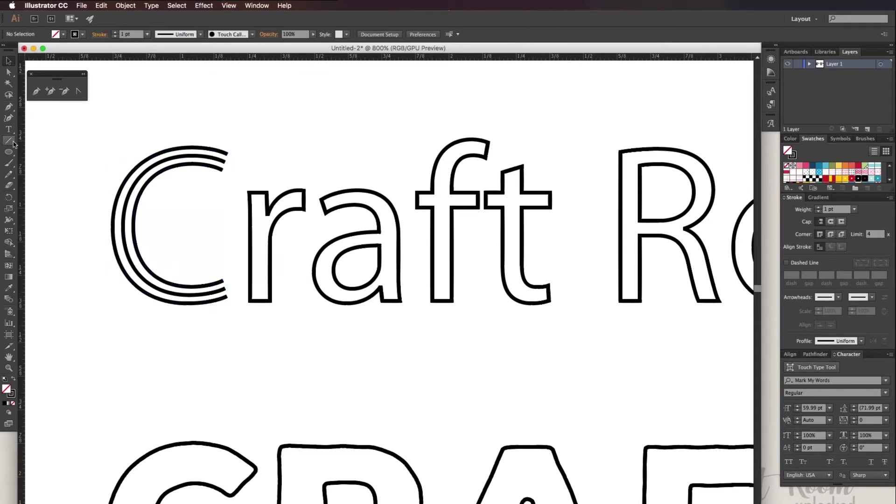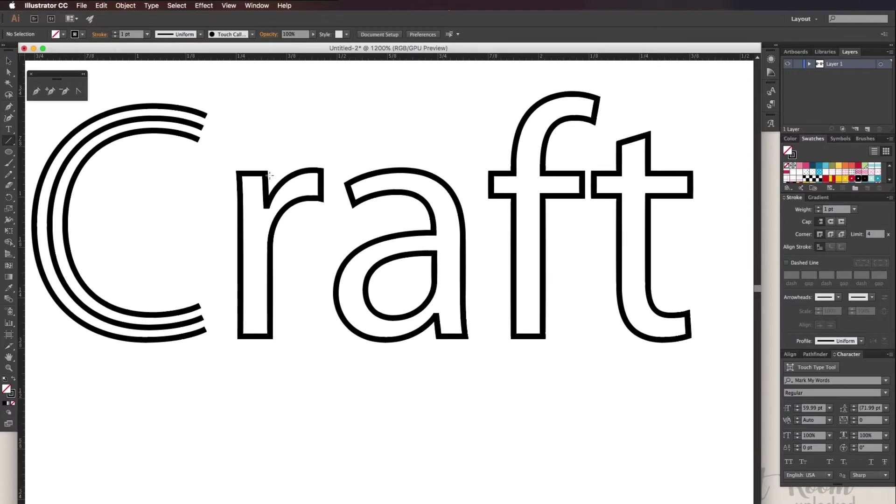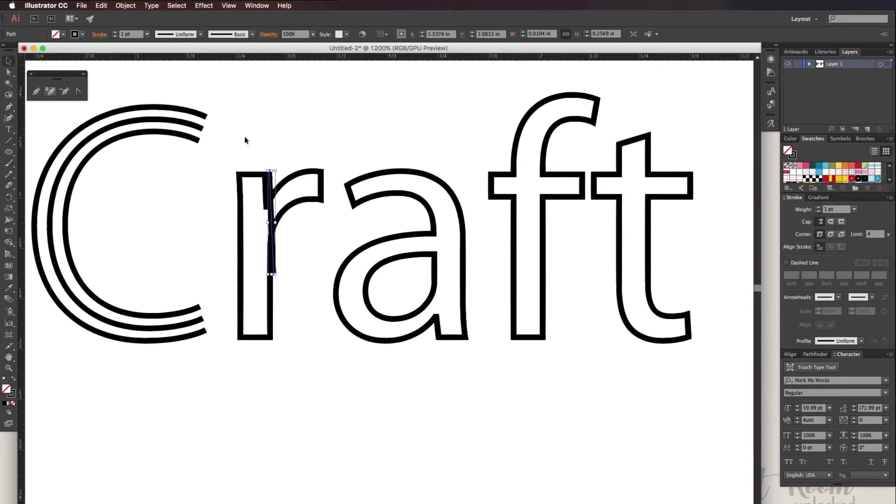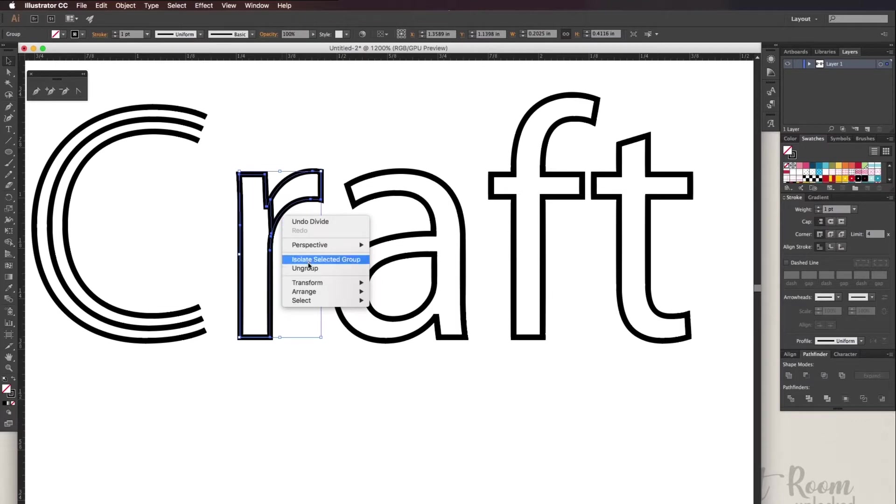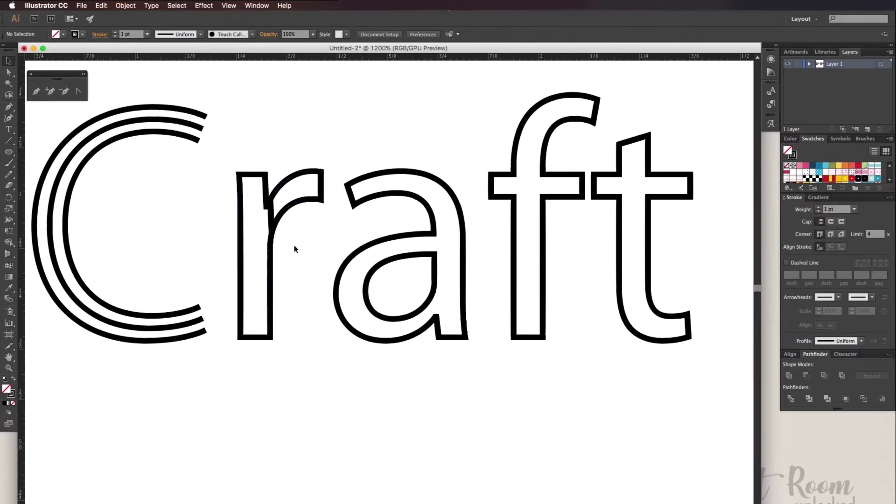For a letter like the letter R you need to break it apart. I drew a line through the letter and then I went to pathfinder divide. Then I ungrouped it and deleted any anchor points or lines that might make it uneven.